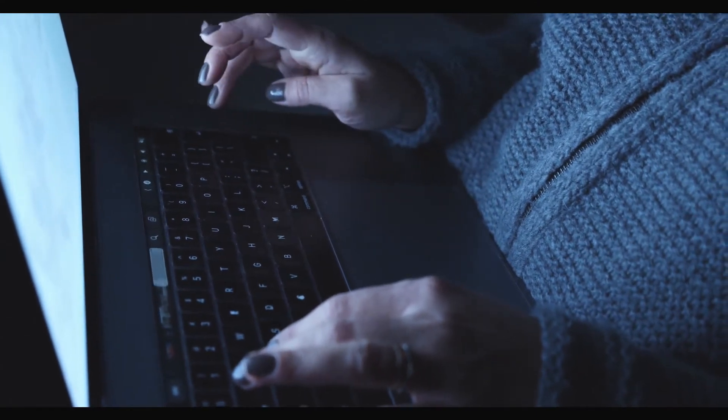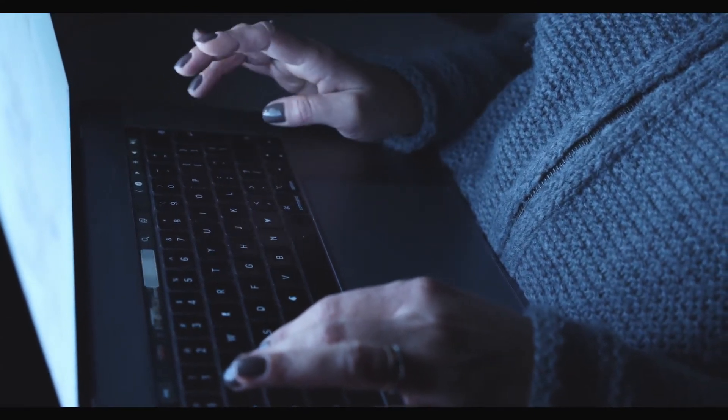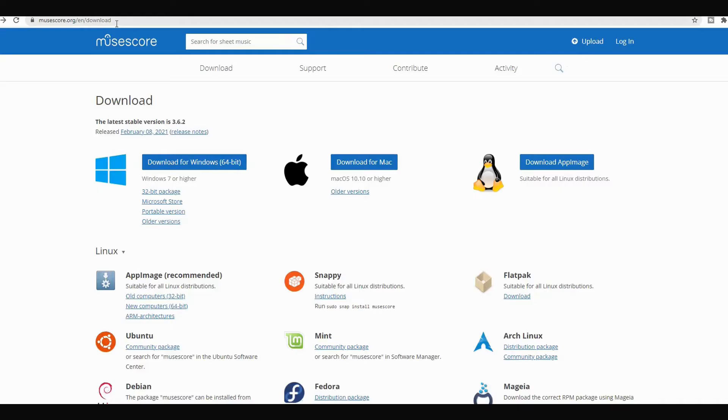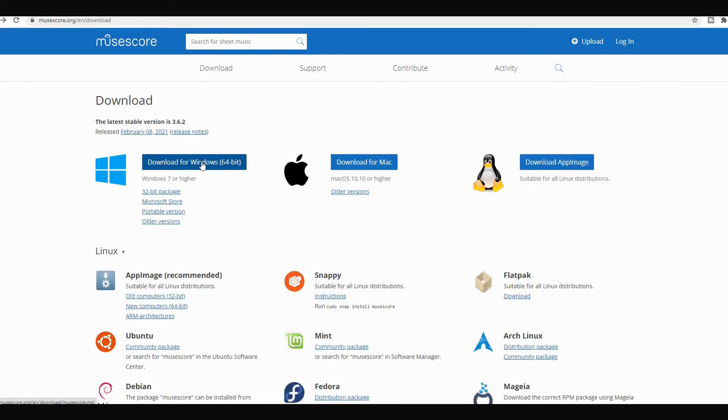Now to download MuseScore you need to go to musescore.org, download, and then you see I have Windows so I will download Windows, but if you have an Apple computer or anything else just download whatever is good for your computer.